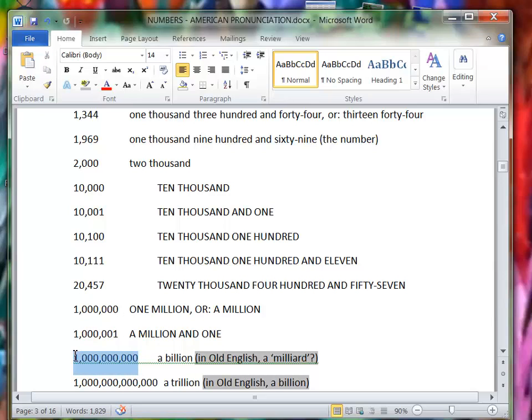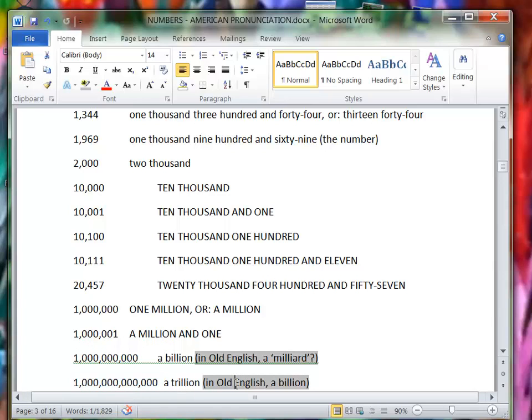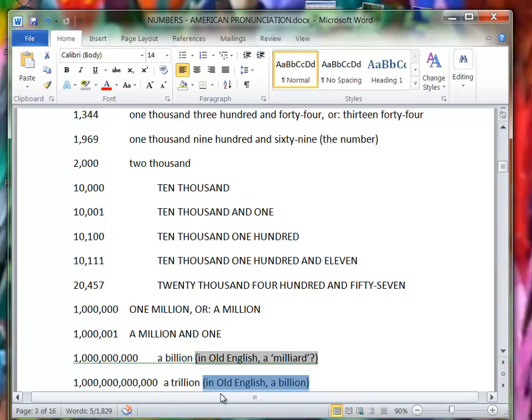This is a billion. Now on the internet it says that in old English it's a milliard. I've never heard that and I don't think it's used anymore. Again, one more bigger is a trillion, and again on the internet it says that in old English that's a billion, but I've never heard it used like that either. That's just something to be careful of if you're reading a British document.